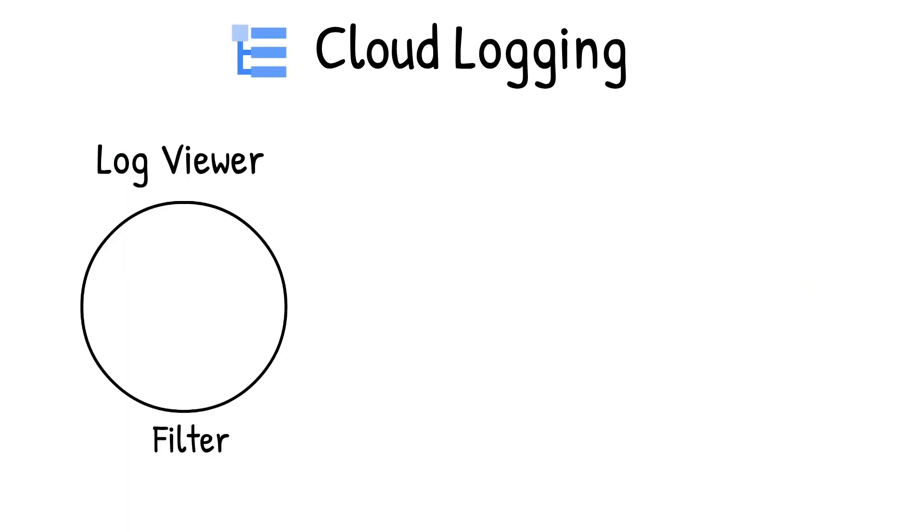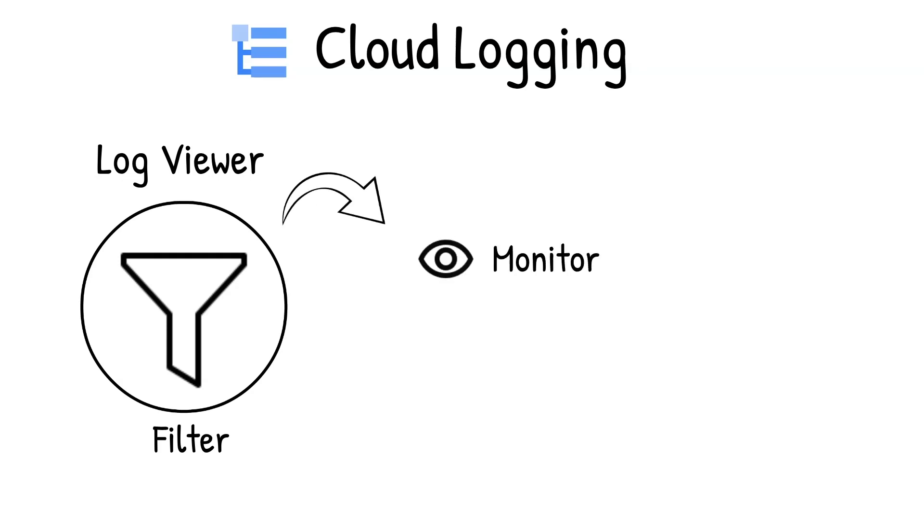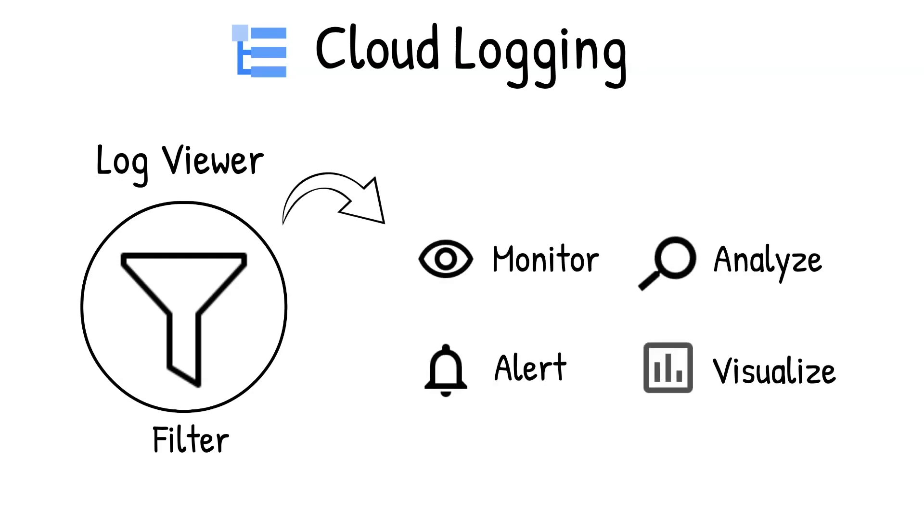Log Viewer gives you powerful capabilities to filter the logs, convert them to log-based metrics for monitoring, alerting, analyzing, and visualizing.